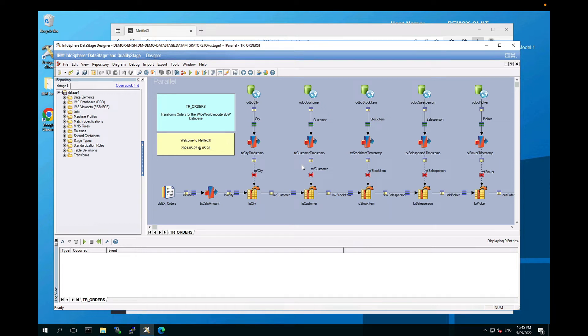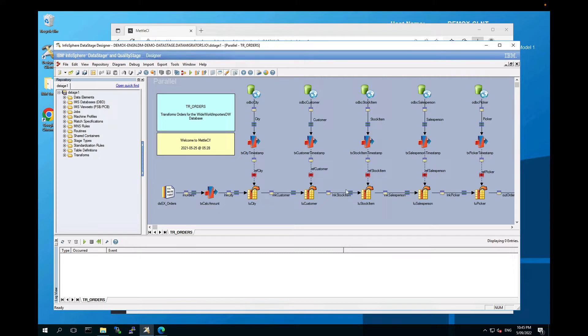Hi everyone, John McKeever from Data Migrators here again with another very quick demo installation video that will show you how to integrate Data Stage Designer with MetalCI Workbench.